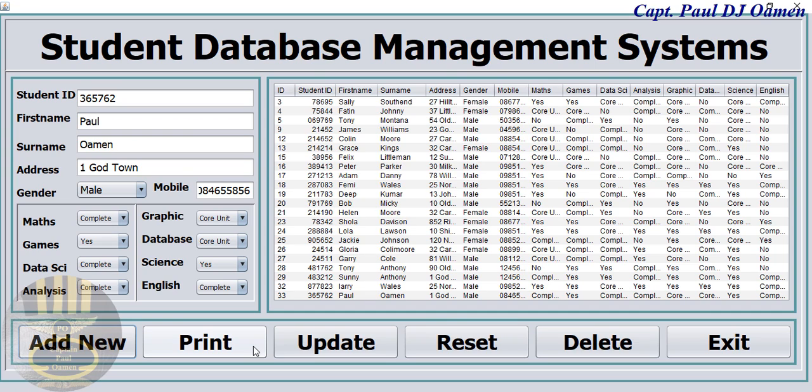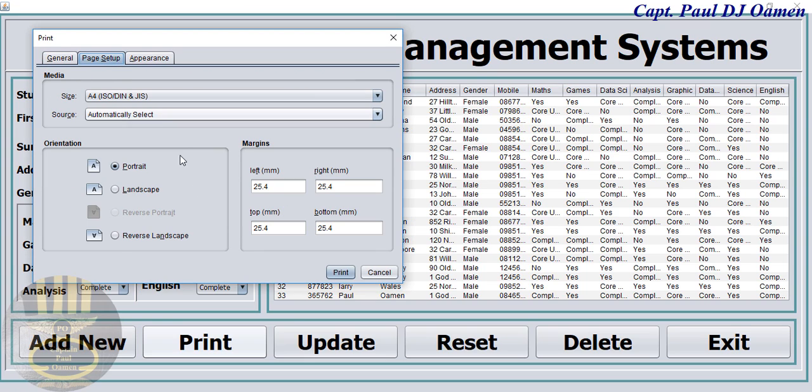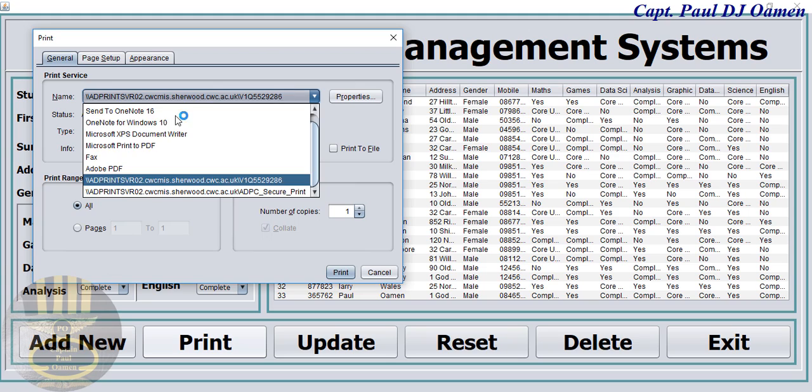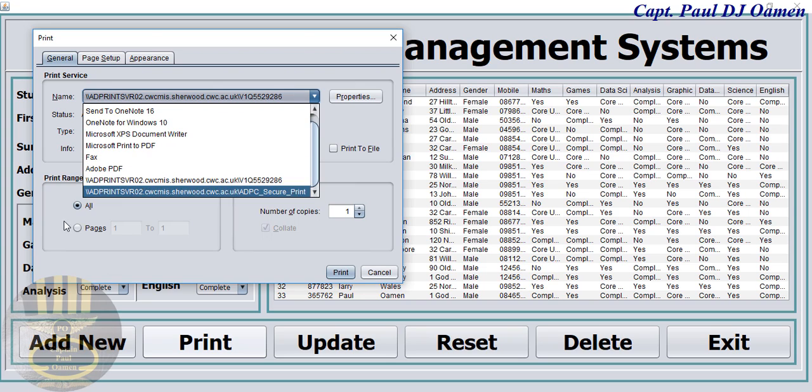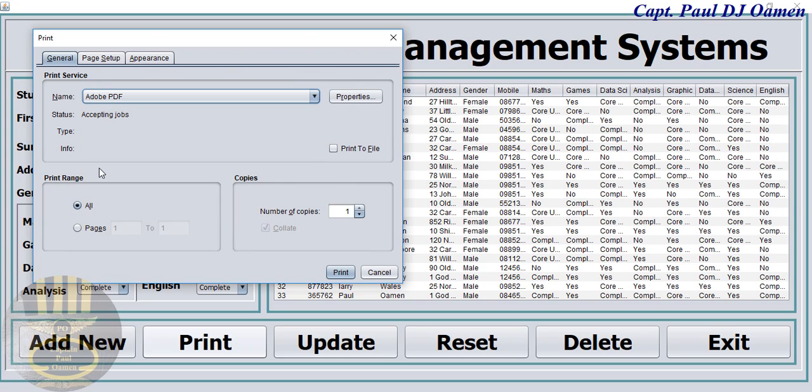So let's hit on print, click print, and there we go. So let's set up the print. Let's go for landscape, and instead of printing because I don't have a printer in there, I'm going to select PDF and hit print.